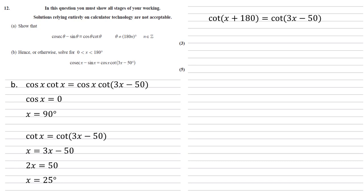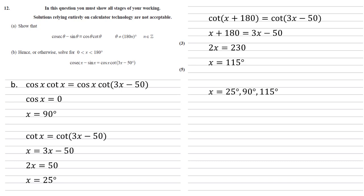So again cot on both sides. So x plus 180 equals 3x minus 50. 2x equals 230. X equals 115 degrees.